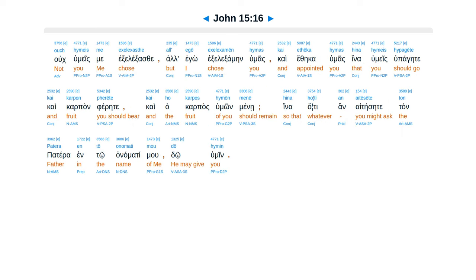Uk humeis me exelexase. Al ego exelexamen humas Kai etheka humas Hina humeis hu pagete Kai karpan ferete Kai har karpas humon mene. Hina